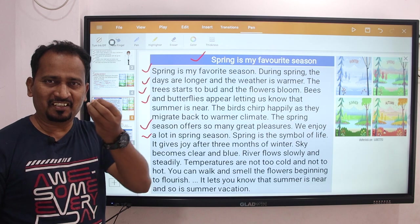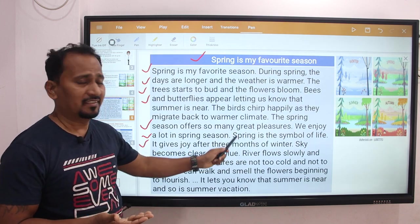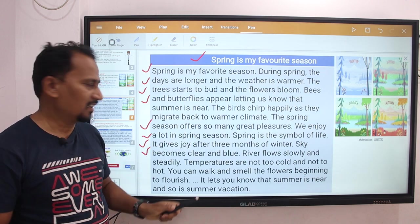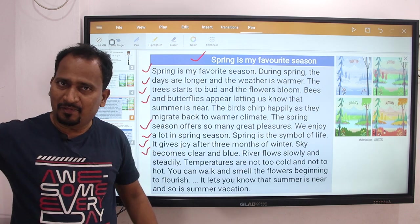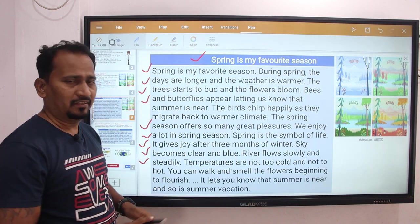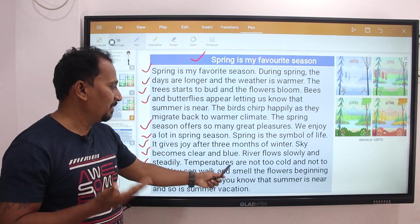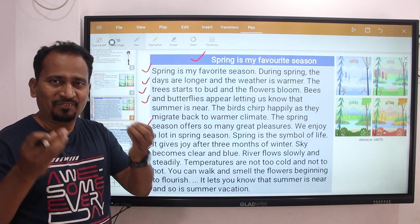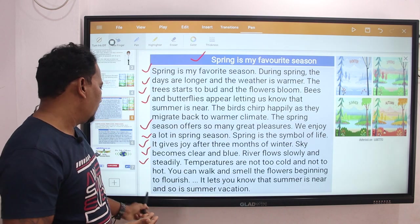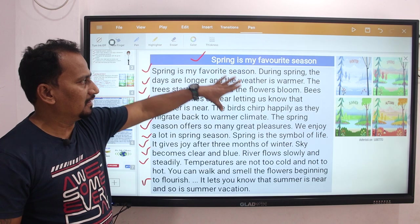Spring is a symbol of life. It gives joy after three months of winter. During spring season the sky becomes clear and blue, rivers flow slowly and steadily, temperature is not too cold and not too hot. You can walk and smell the flowers beginning to flourish, letting you know that summer is near.